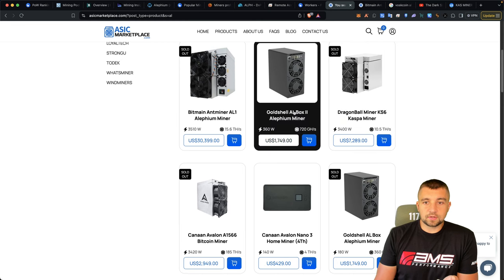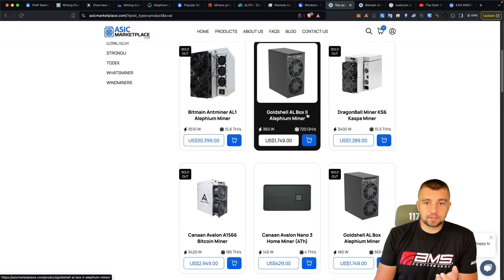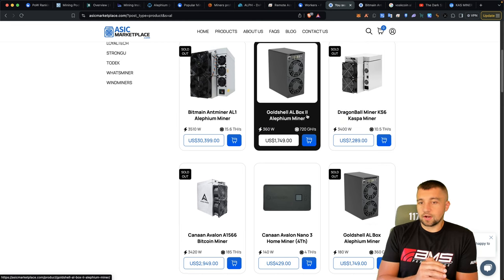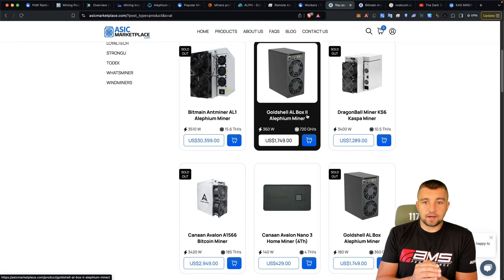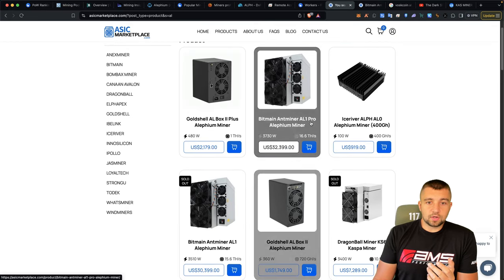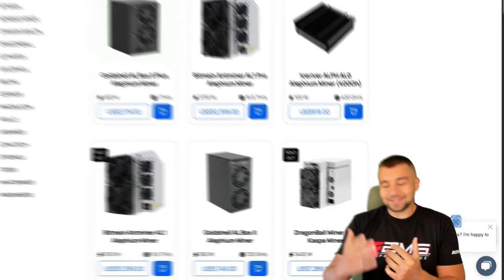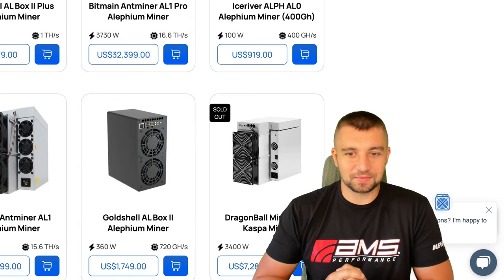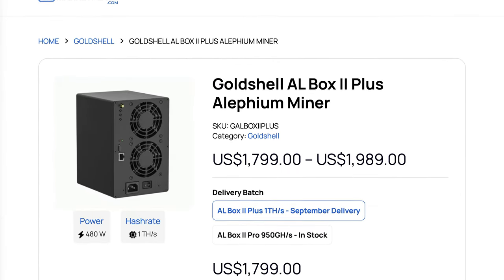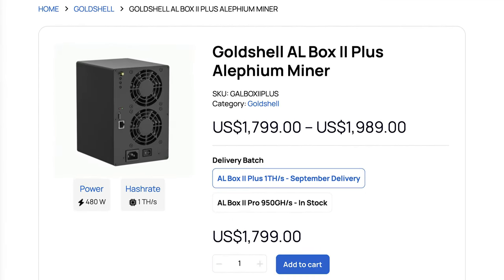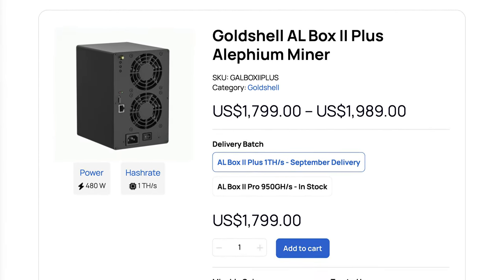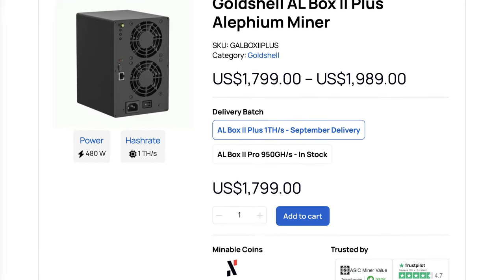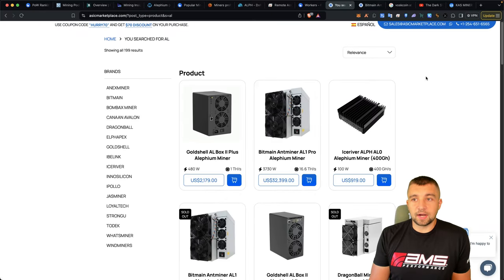Also the AL box two, which is literally just two of these packed into one. You can get that under two grand now. And then there's also their latest release, the AL box two plus. These names are just freaking fantastic, aren't they? Which is basically three of like the original boxes slammed into one. And that's at about $2,000, making that an even better buy.